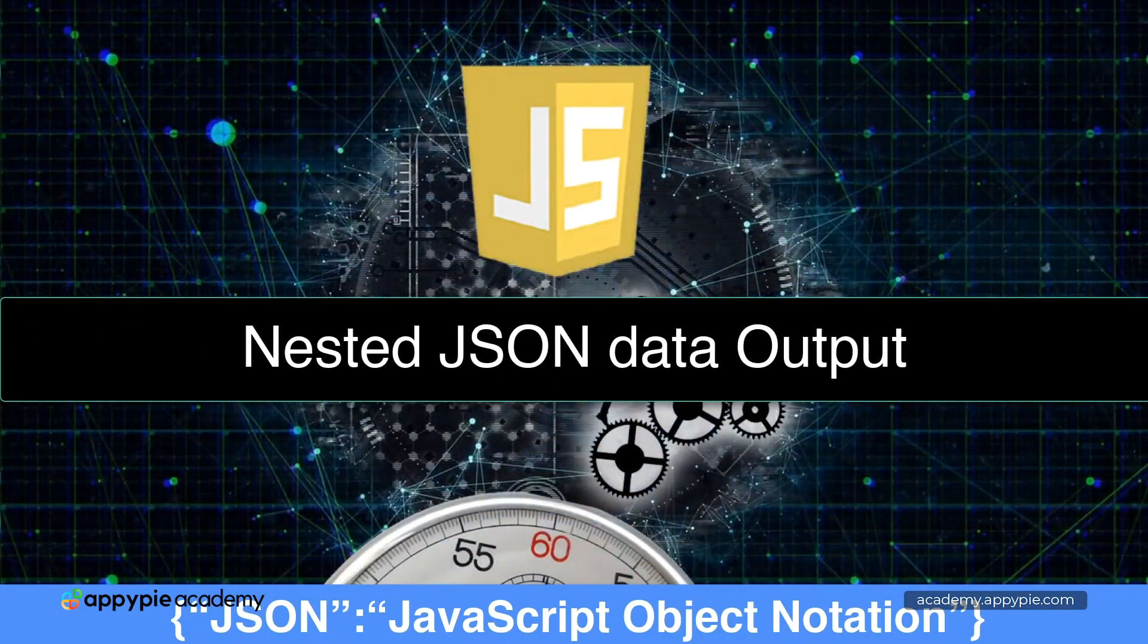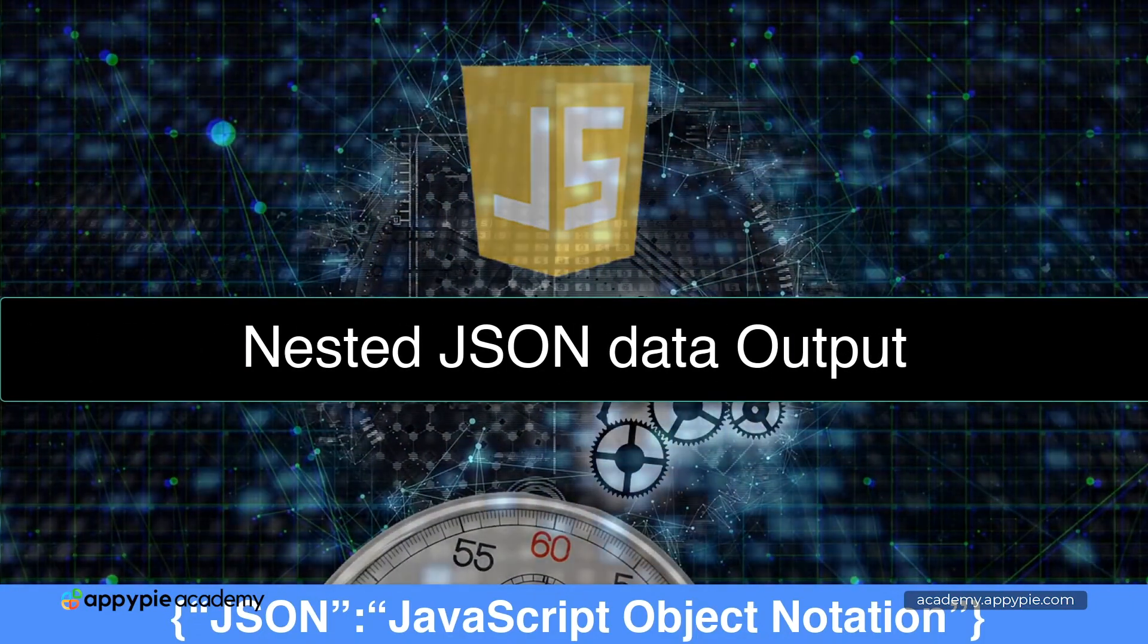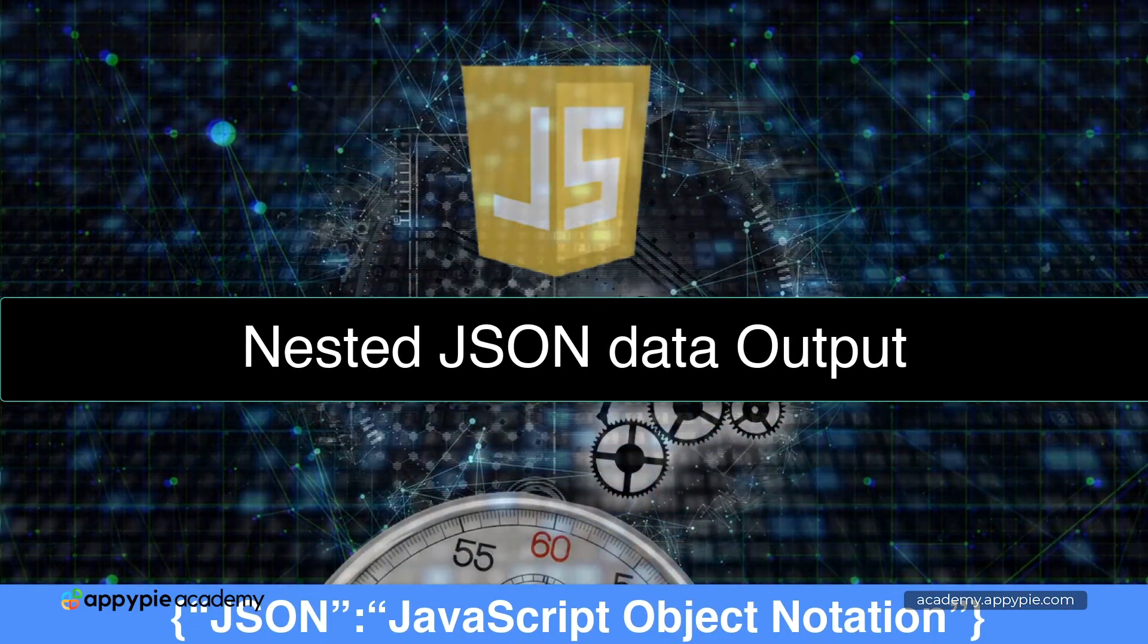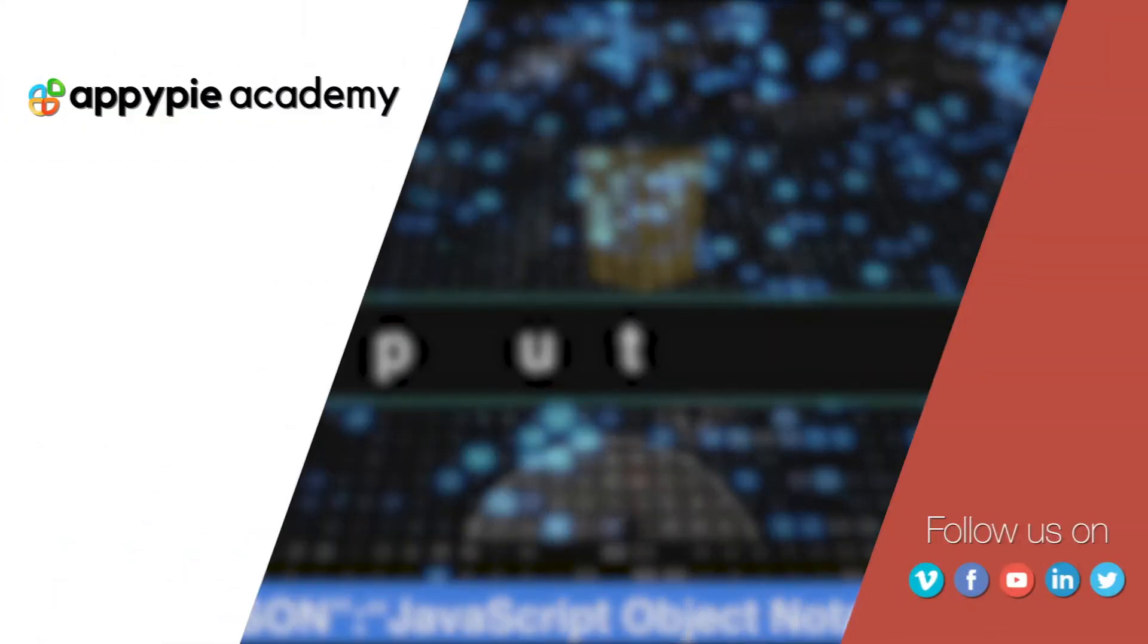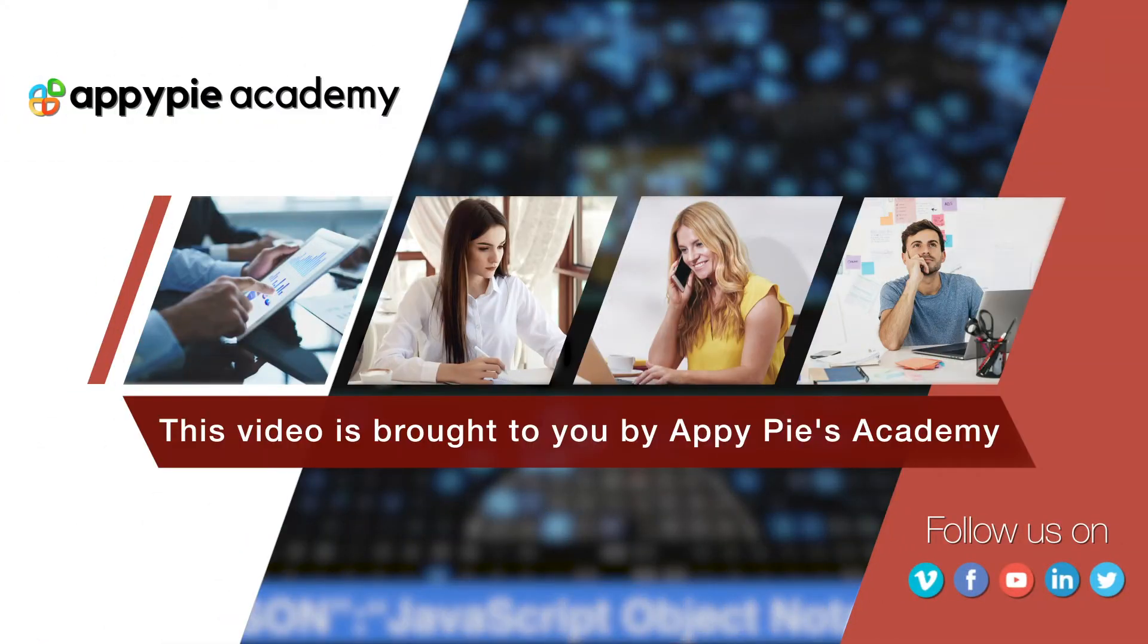Welcome back. In this lesson, we're going to talk more about nested data within JSON objects. This video is brought to you by EpiPies Academy.